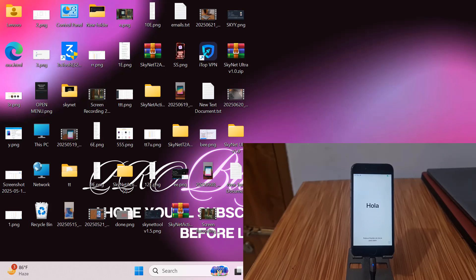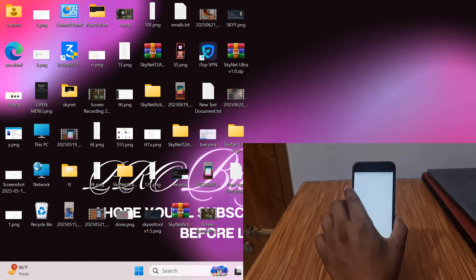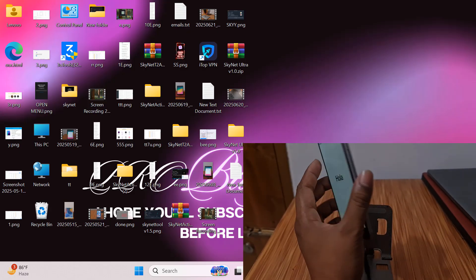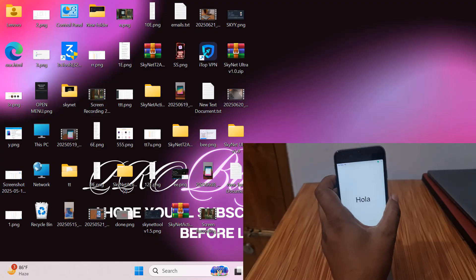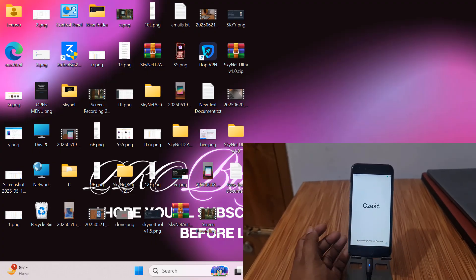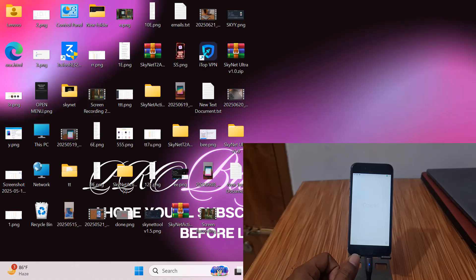Assalamualaikum warahmatullahi wabarakatuh. Back to another tutorial. In this video I am going to show you how to bypass iPhone 6, 6 Plus, iPhone 5S, iPad, and iPad Mini 2 - the devices you can bypass with scan tool key.